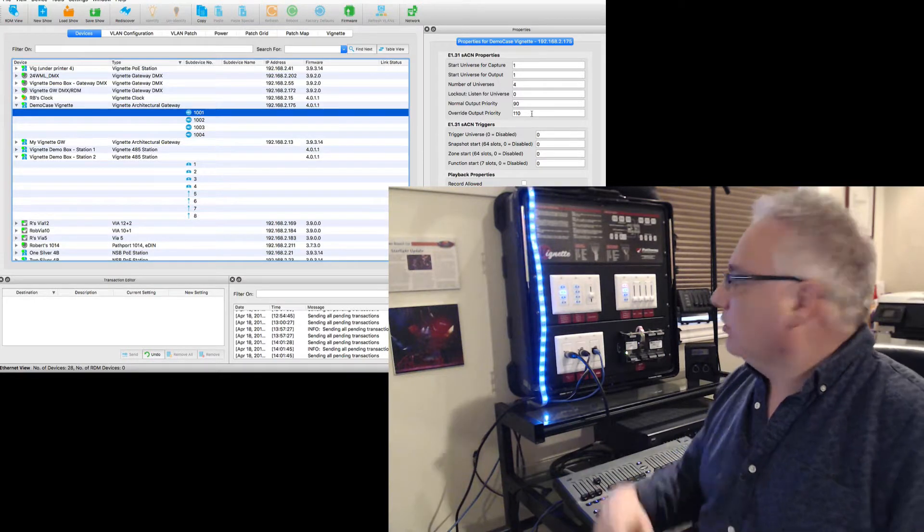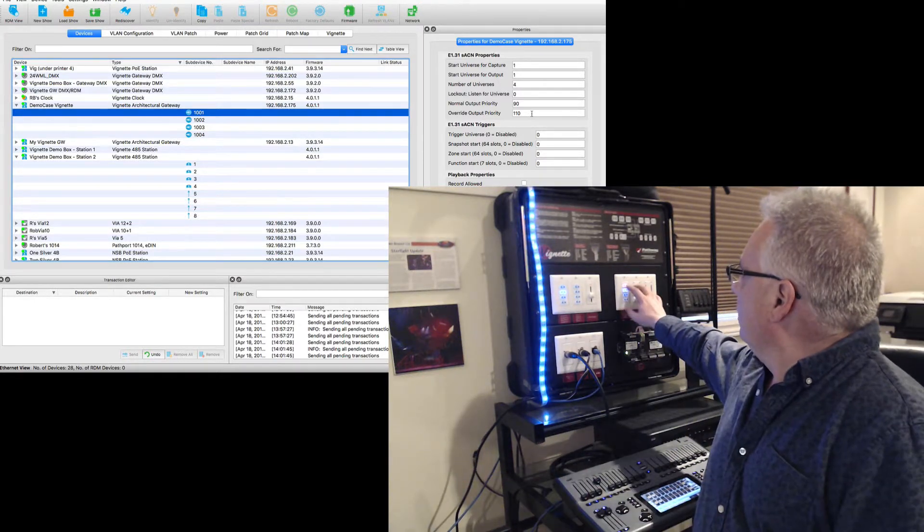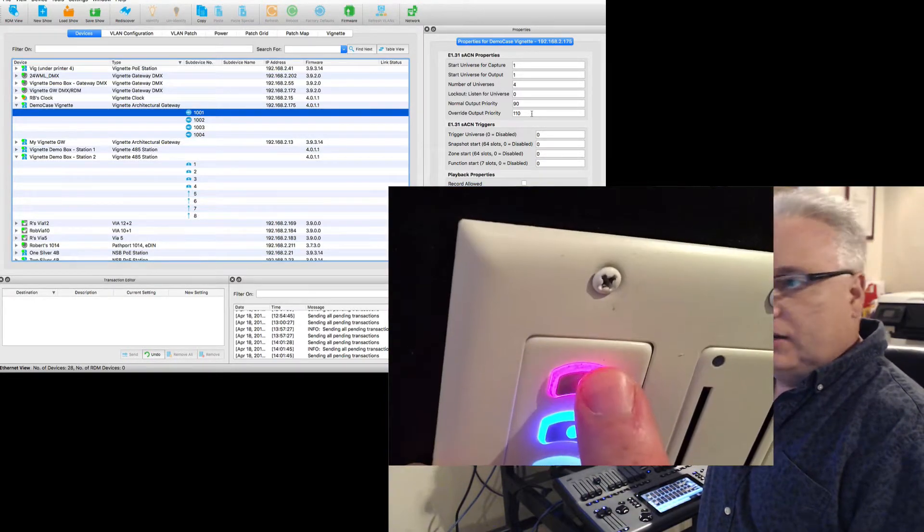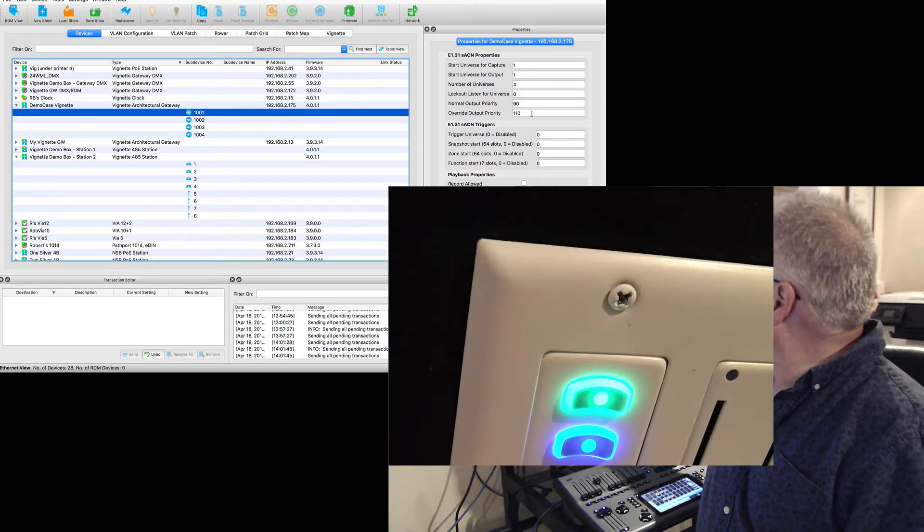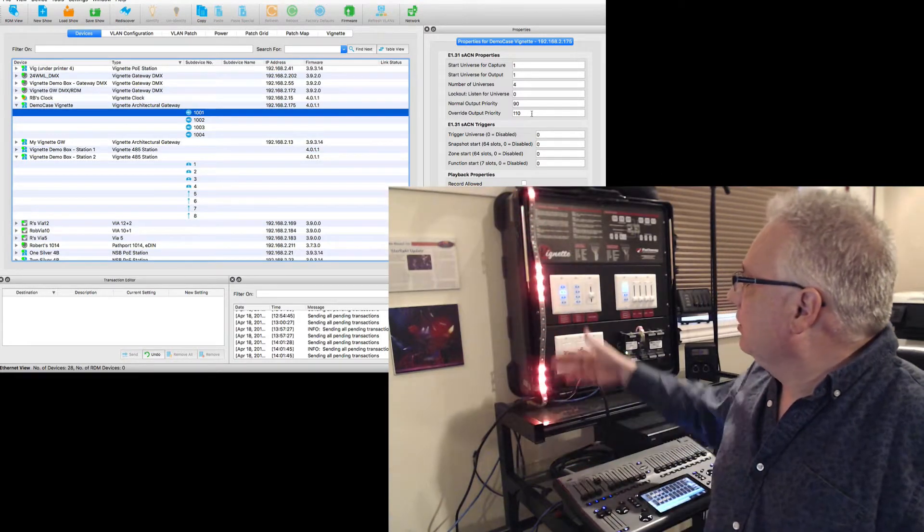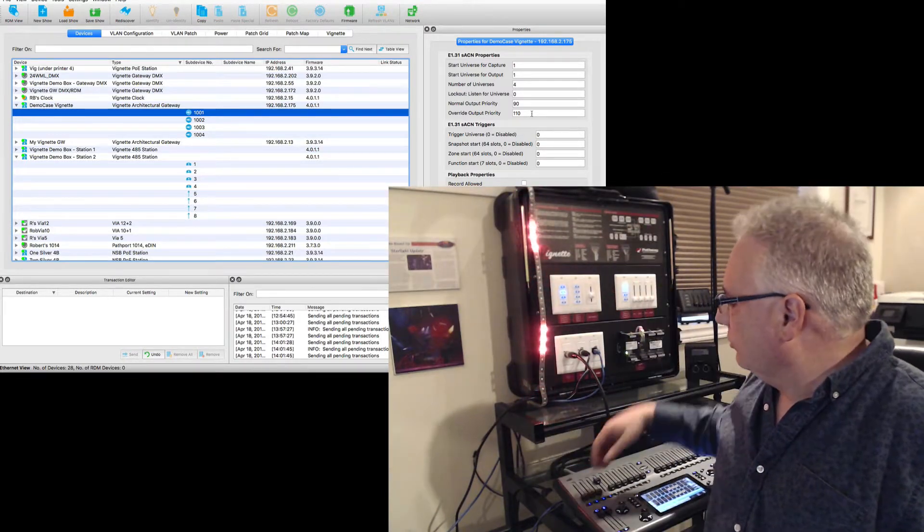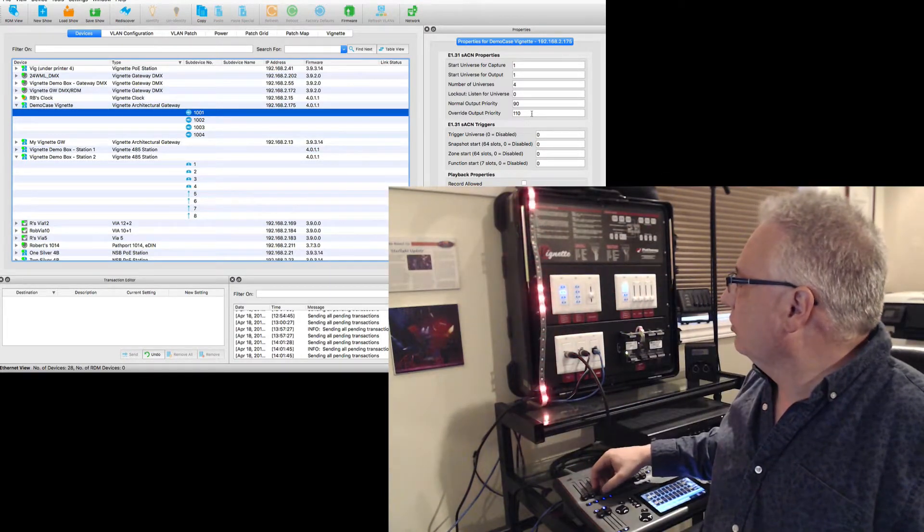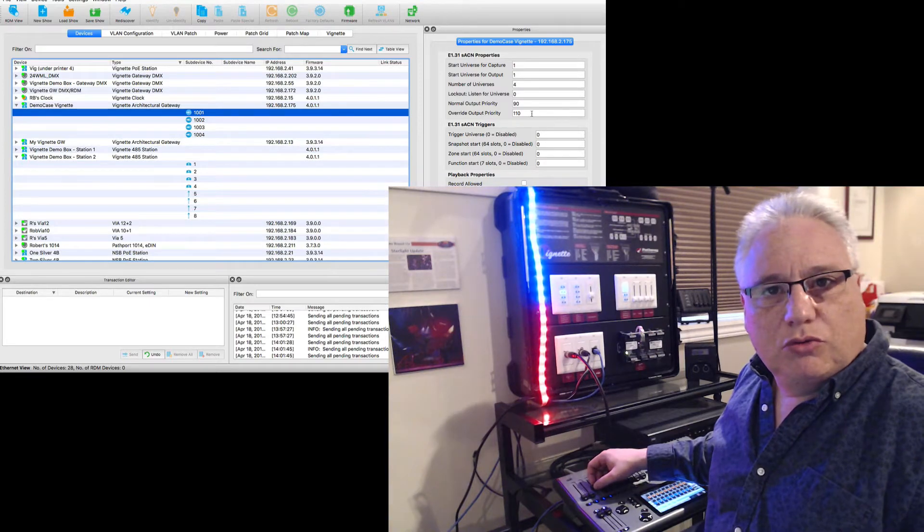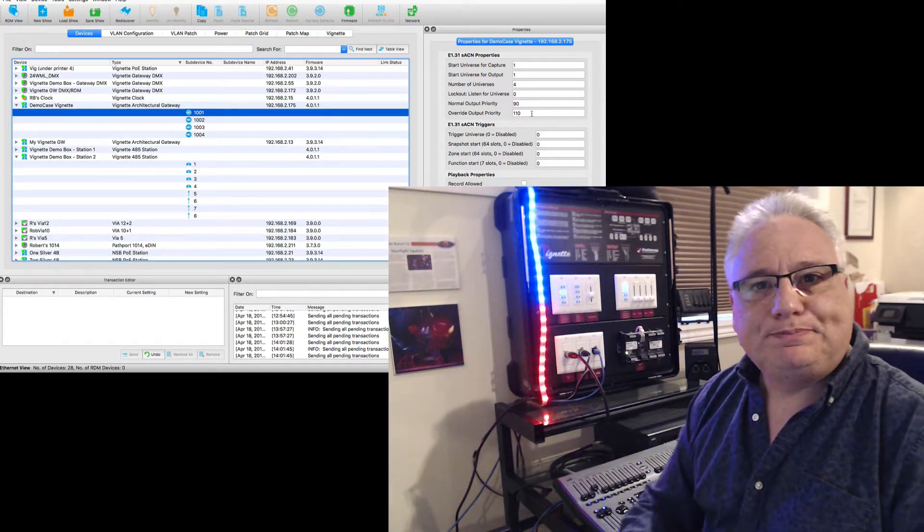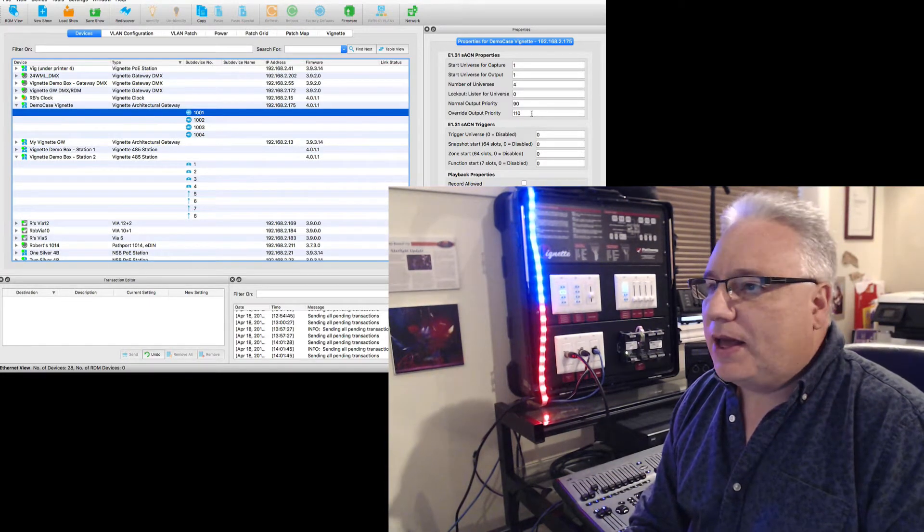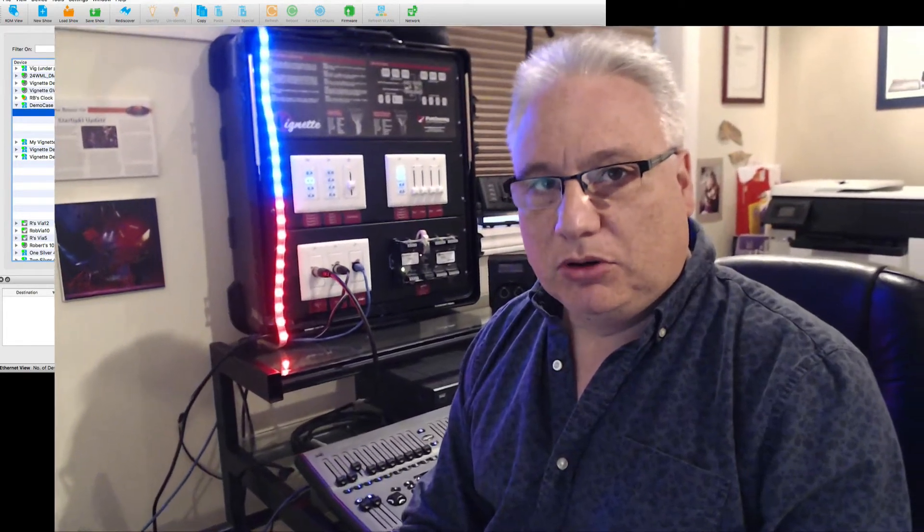And now break is over, emergency is over, whatever it is. We can relinquish control back to the lighting console just by pressing this button. And immediately now you see that the lighting console has control over the system again. So that is normal versus override output priority in your Vignette snapshot and zone controller.